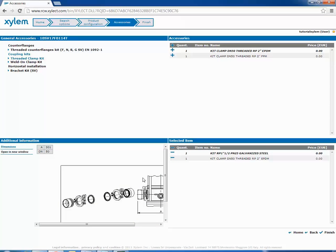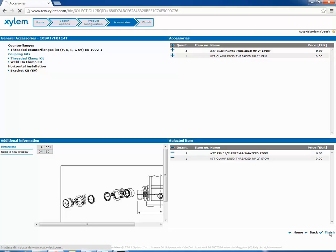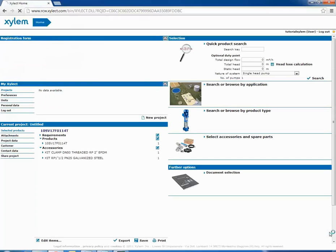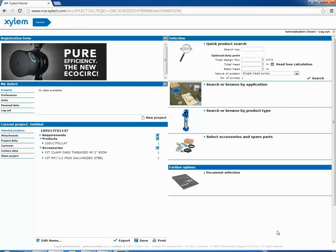Now, if the pump is okay for our use, we can click on finish button. We return in the home page. We see in the center of the screen our selection with the name of the selected product.